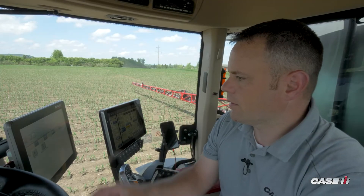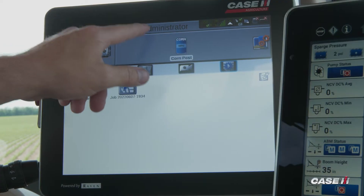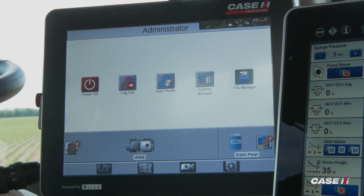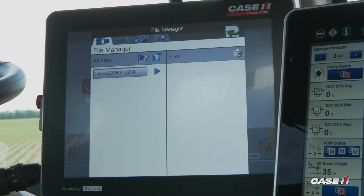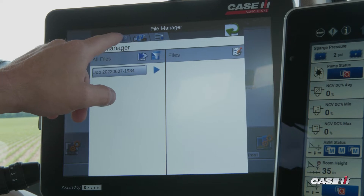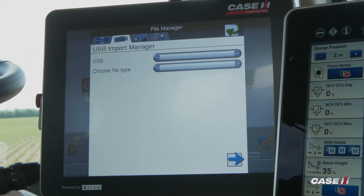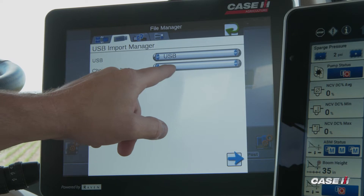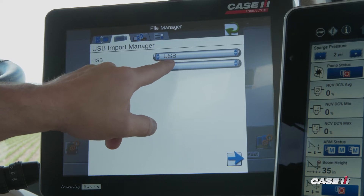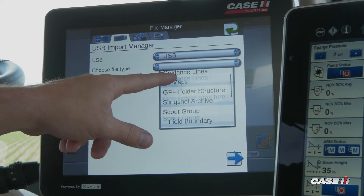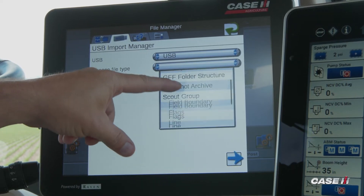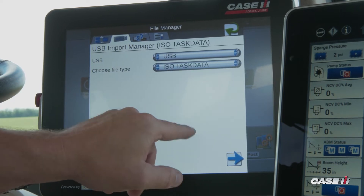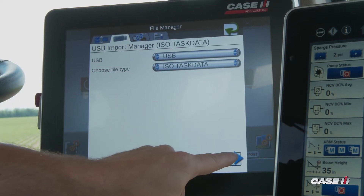From here, you'll go to your Administrator tab, then go to File Manager. We'll go to our second tab, our USB stick. From the drop-down menu, pick your USB. Our file type here — we'll want to select ISO XML, ISO task data.